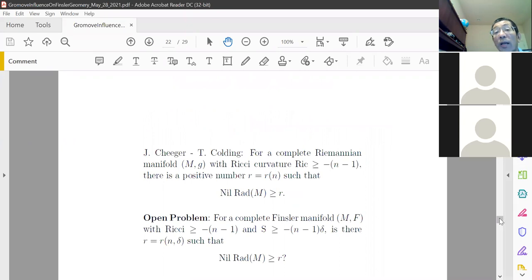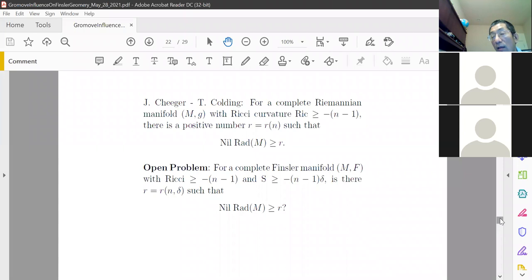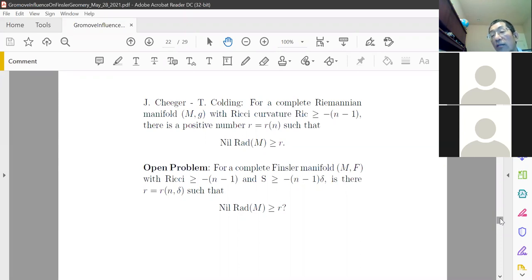For Riemannian manifolds, Cheeger-Colding have a paper in the Annals of Mathematics attempting to prove that for a complete Riemannian manifold with Ricci curvature greater than or equal to n minus one, there is a positive lower bound on the near radius. Their paper is very hard to read with many estimates using techniques specific to Riemannian geometry. For Finsler manifolds, I believe an analogous result should be true if one adds a lower bound on S-curvature, but one cannot directly use the techniques of Cheeger-Colding.